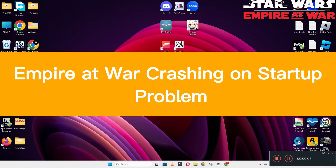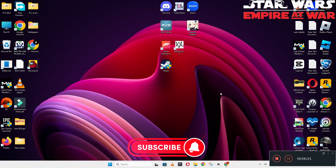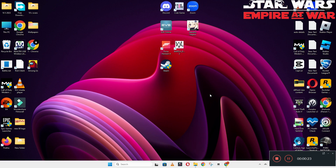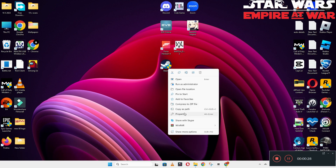Hello guys, welcome back to another video. In this video I will show you how to fix Star Wars Empire at War crashing on startup problem on your Windows PC and laptop. To fix this issue follow every step as I am showing in this video, and do not forget to subscribe this channel and also press the bell icon for the latest upcoming videos. Hope so, this will fix your problem and helps you a lot.